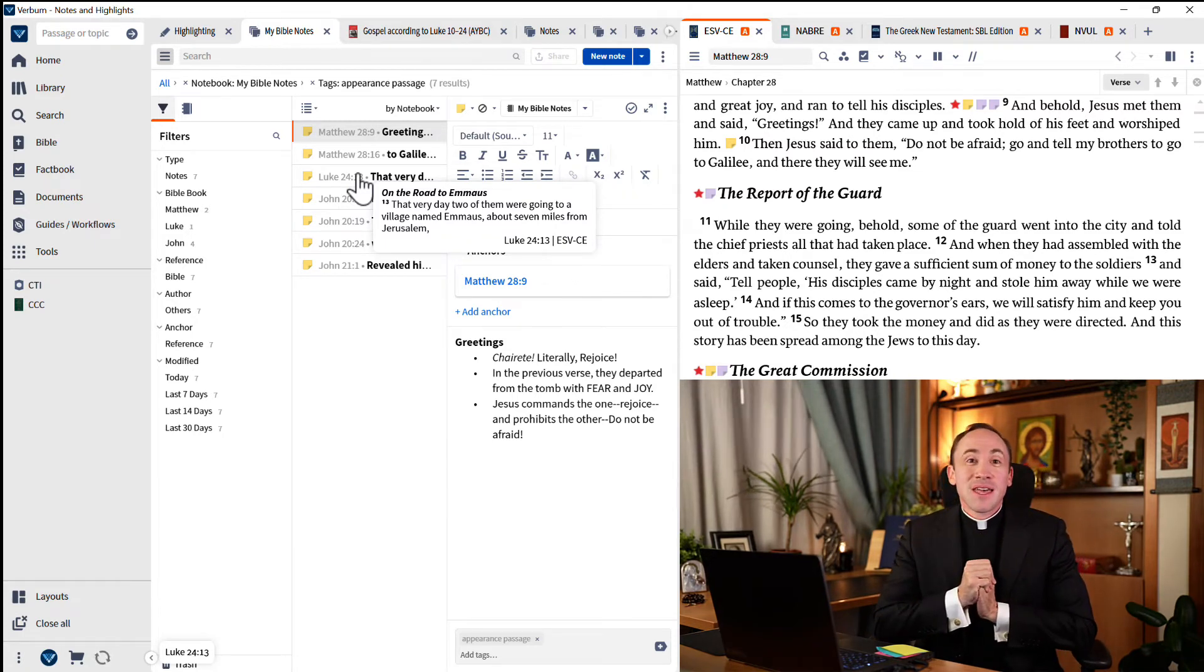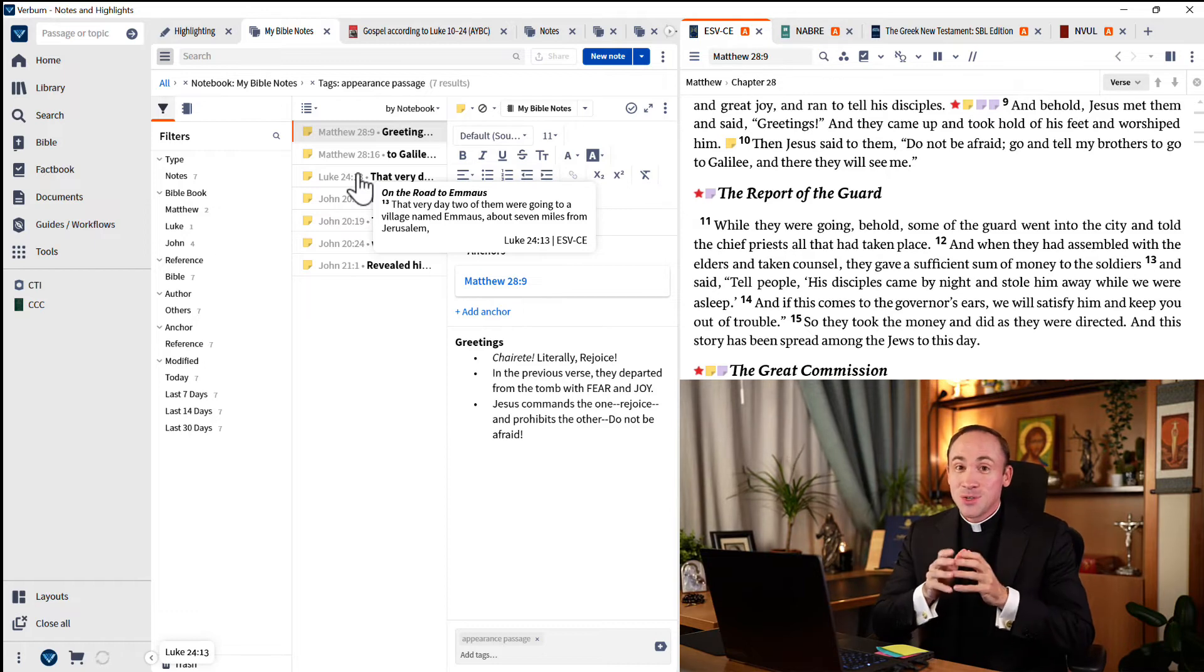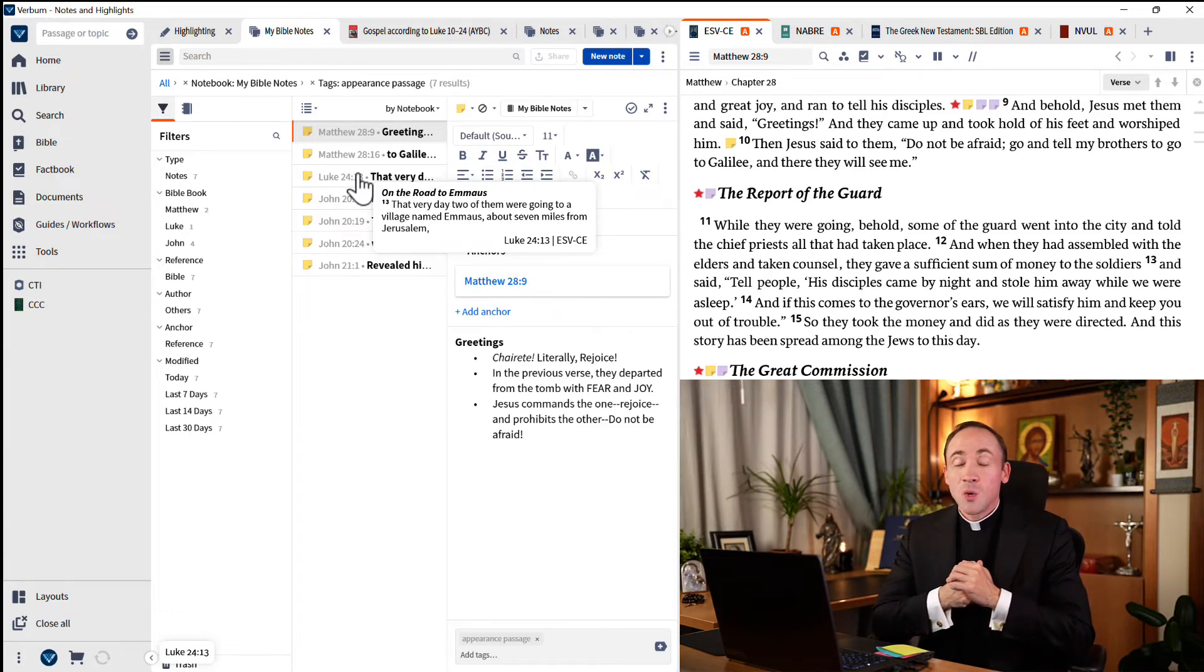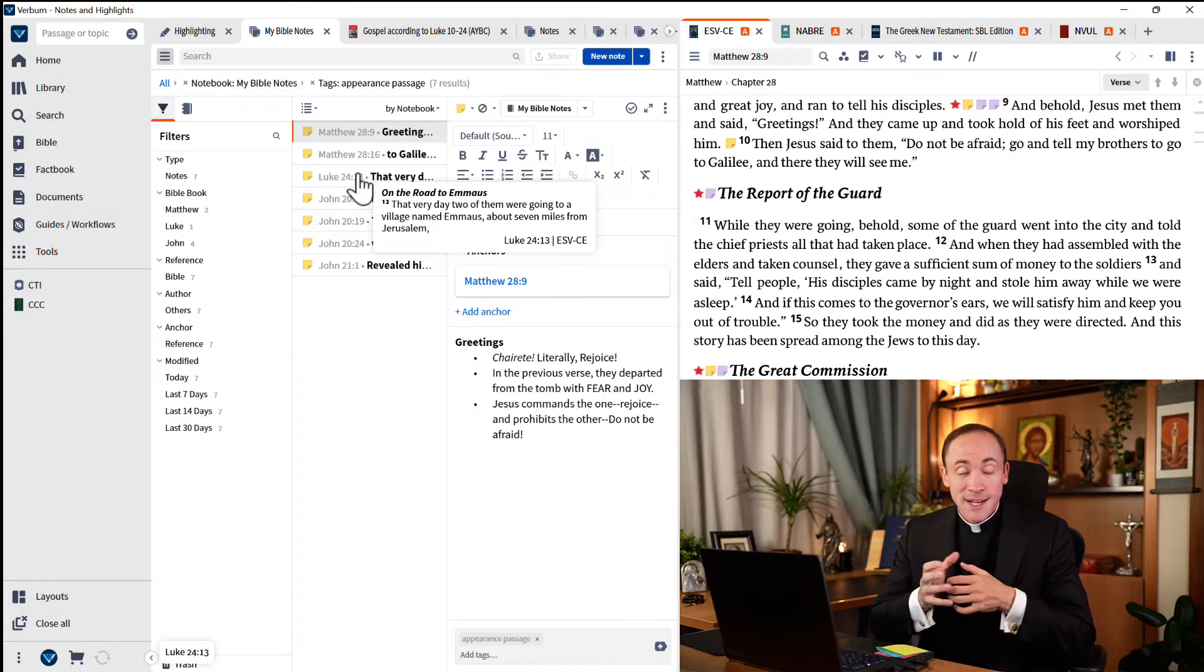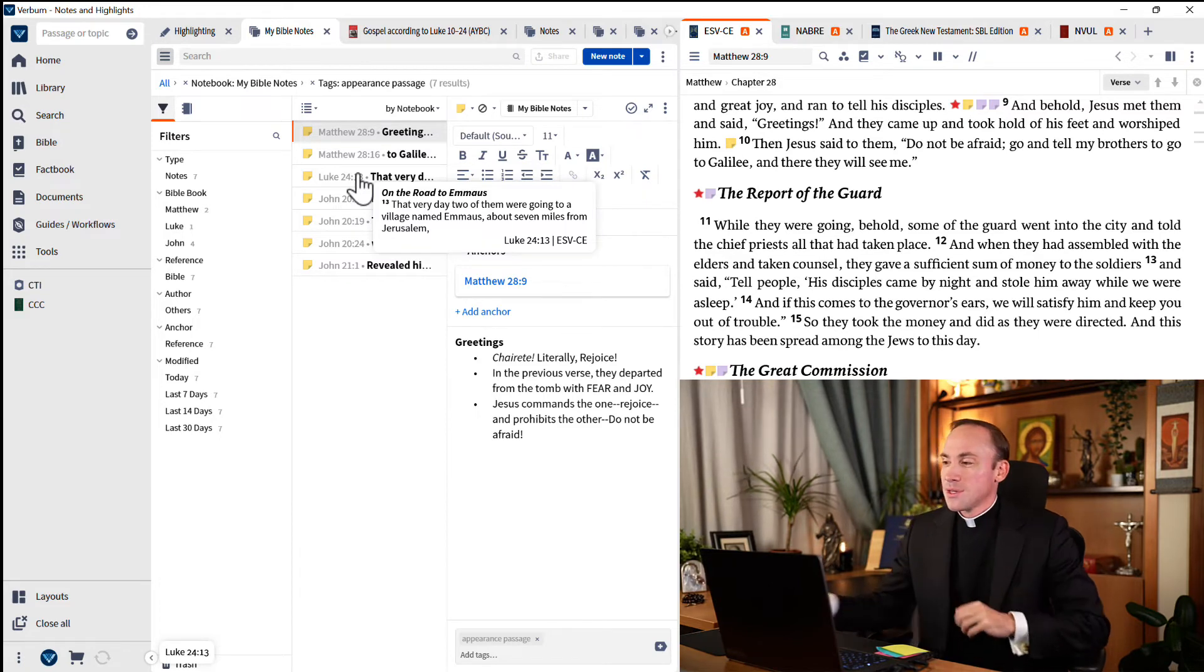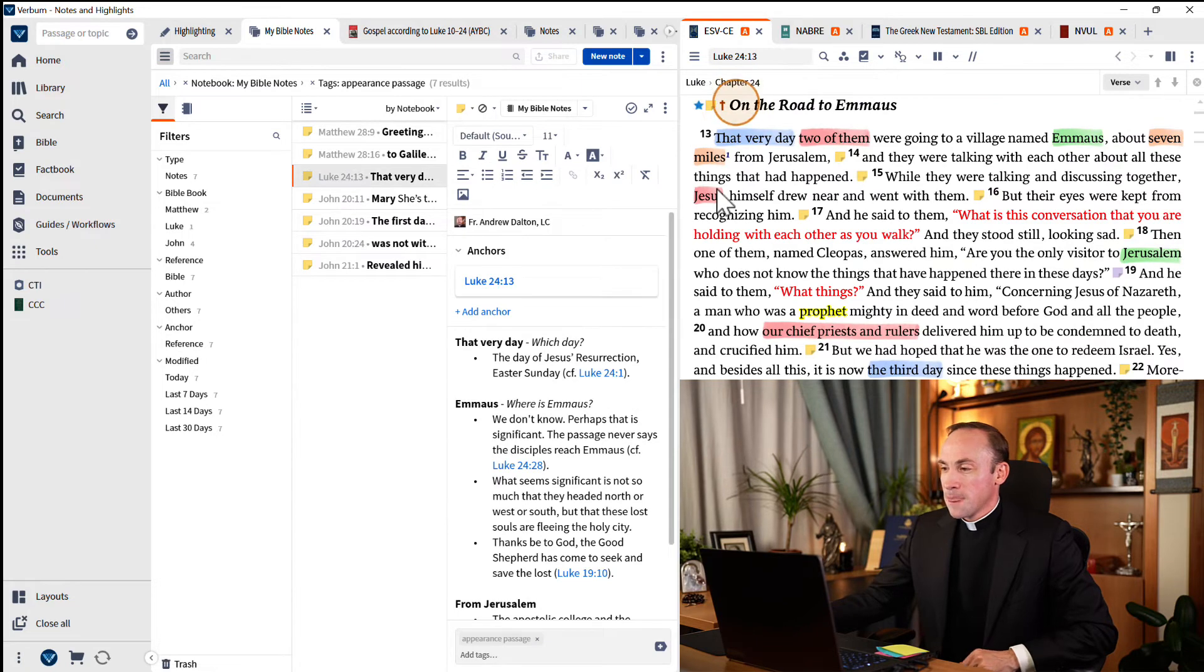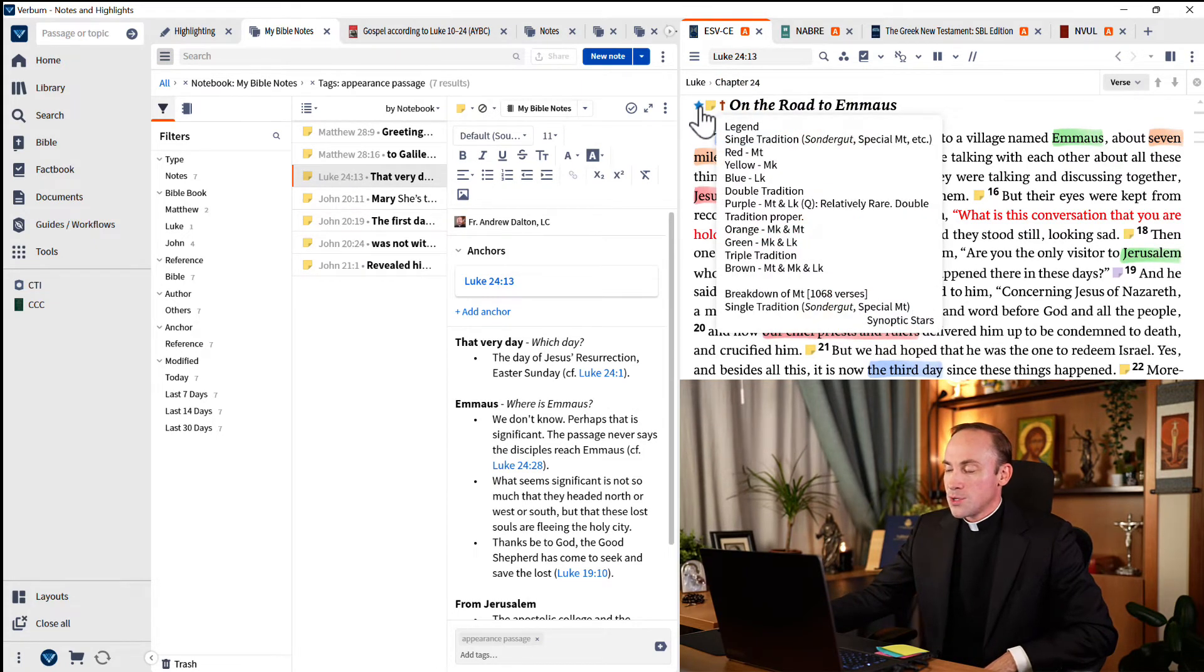Now, sometimes in addition to classifying by tags, you might want to do it a different way. You might want to create what's called a notebook, a separate notebook just for certain types of tags. Watch how this can be useful. Let's navigate back to Luke 24:13. And there you'll notice this blue star. I'm going to open that.